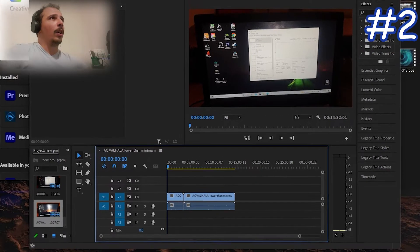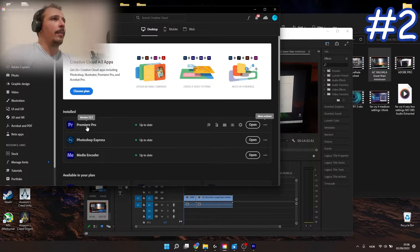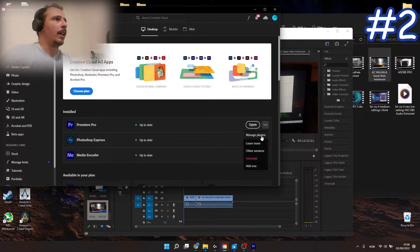The second thing you want to do obviously is to check if Premiere Pro is up to date. Right now I've got version 2.5.